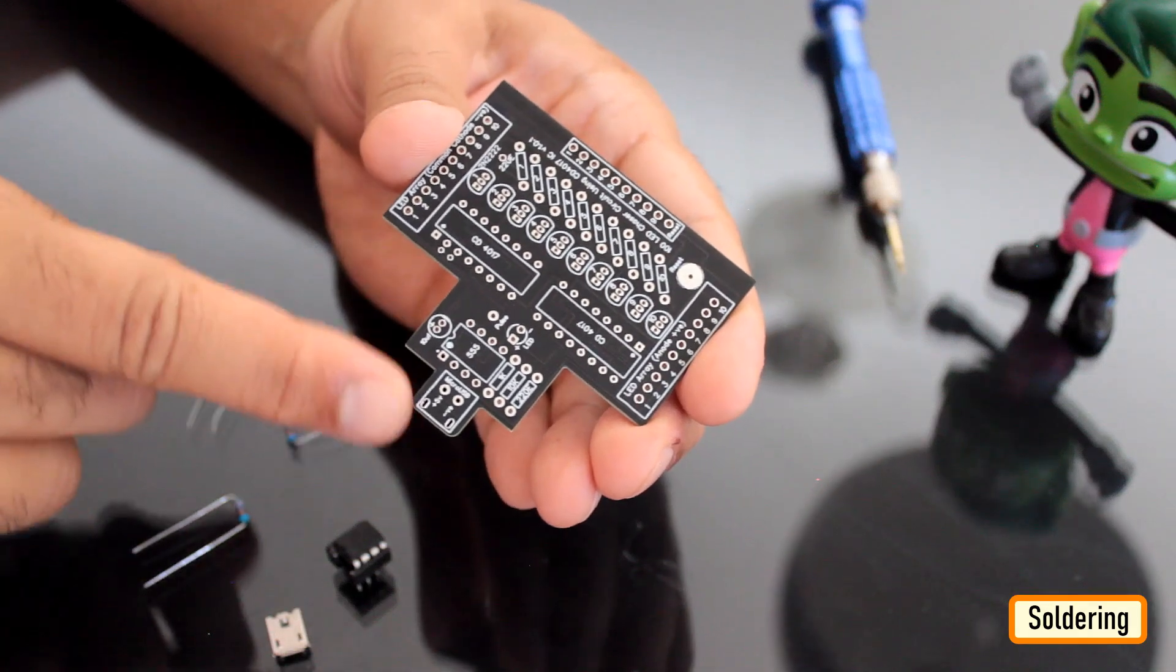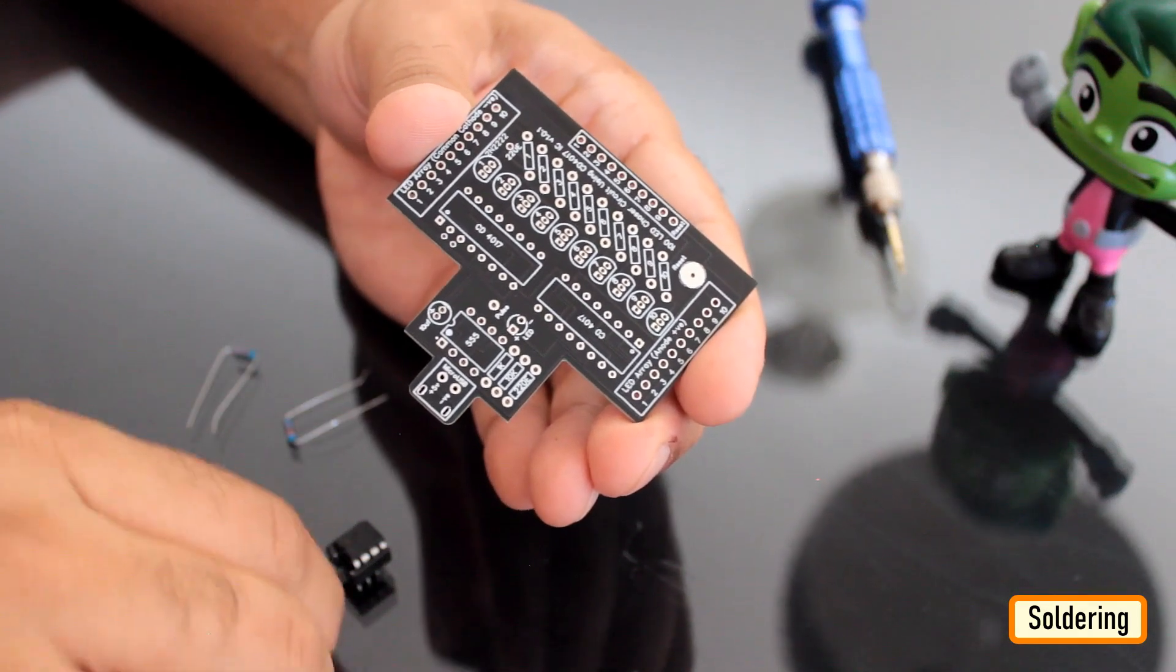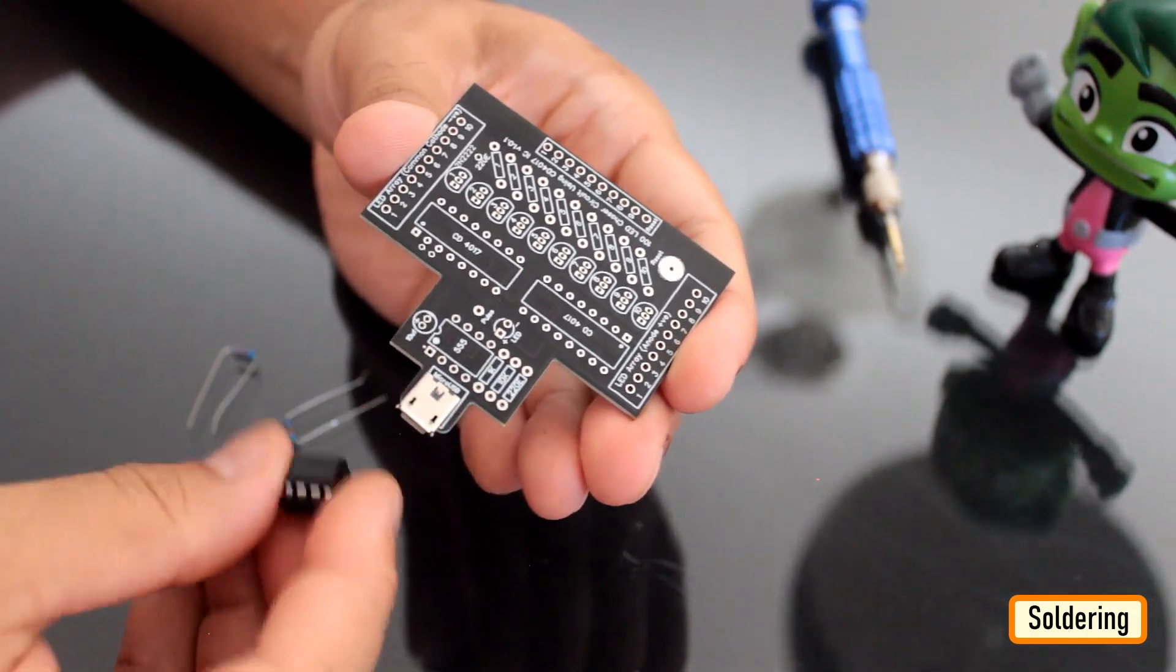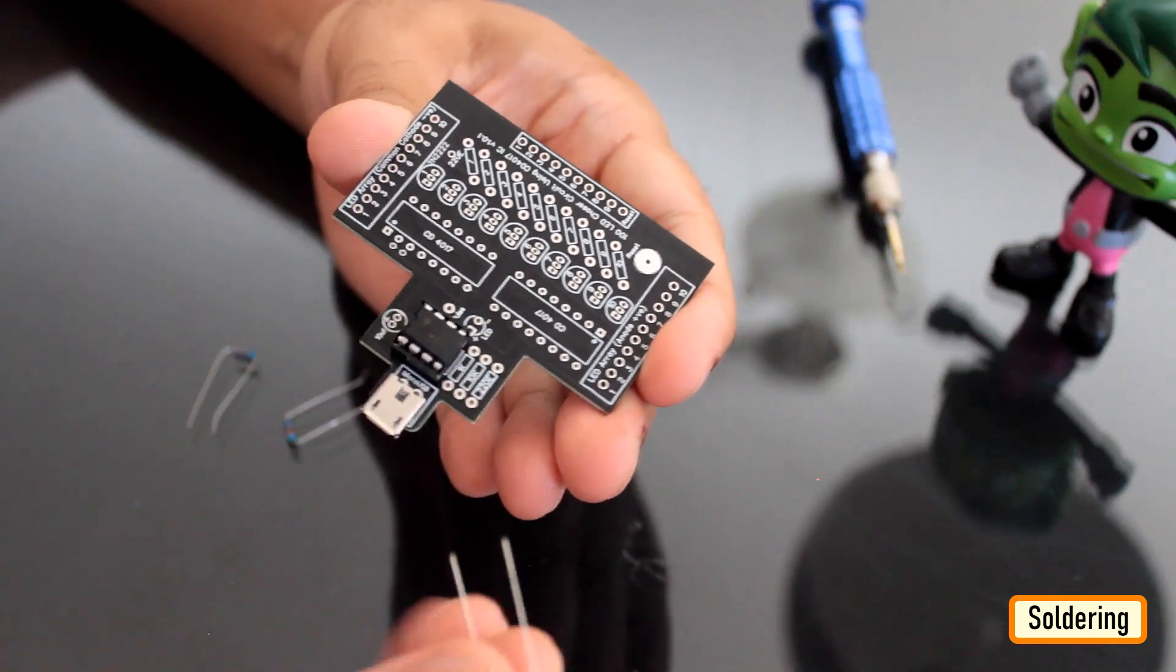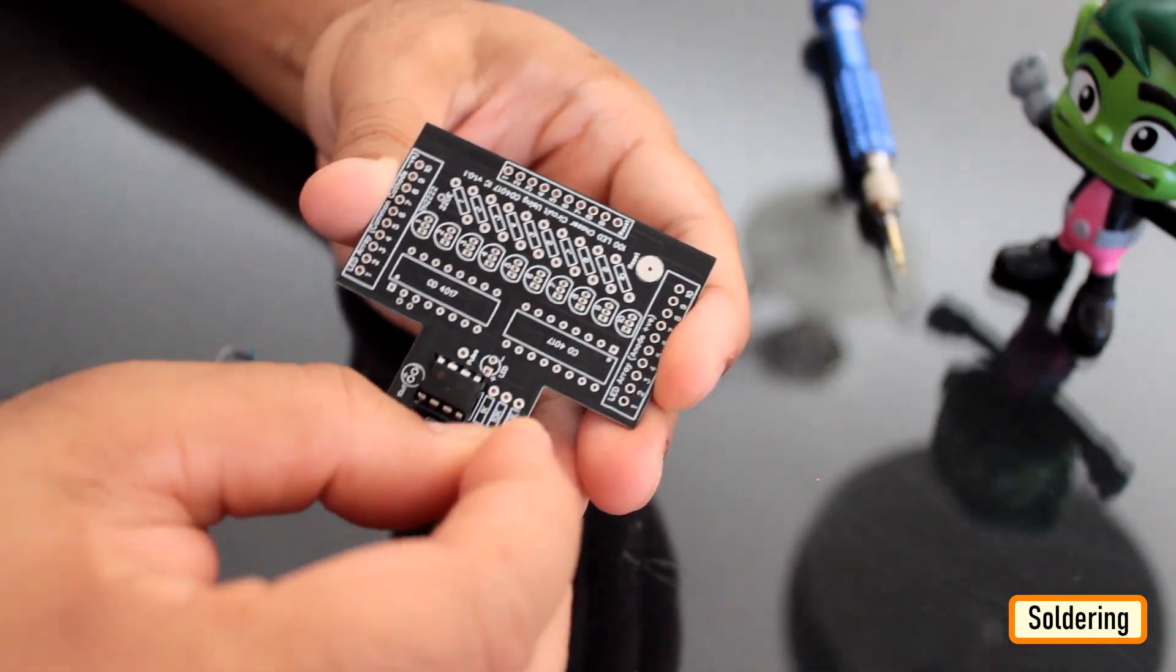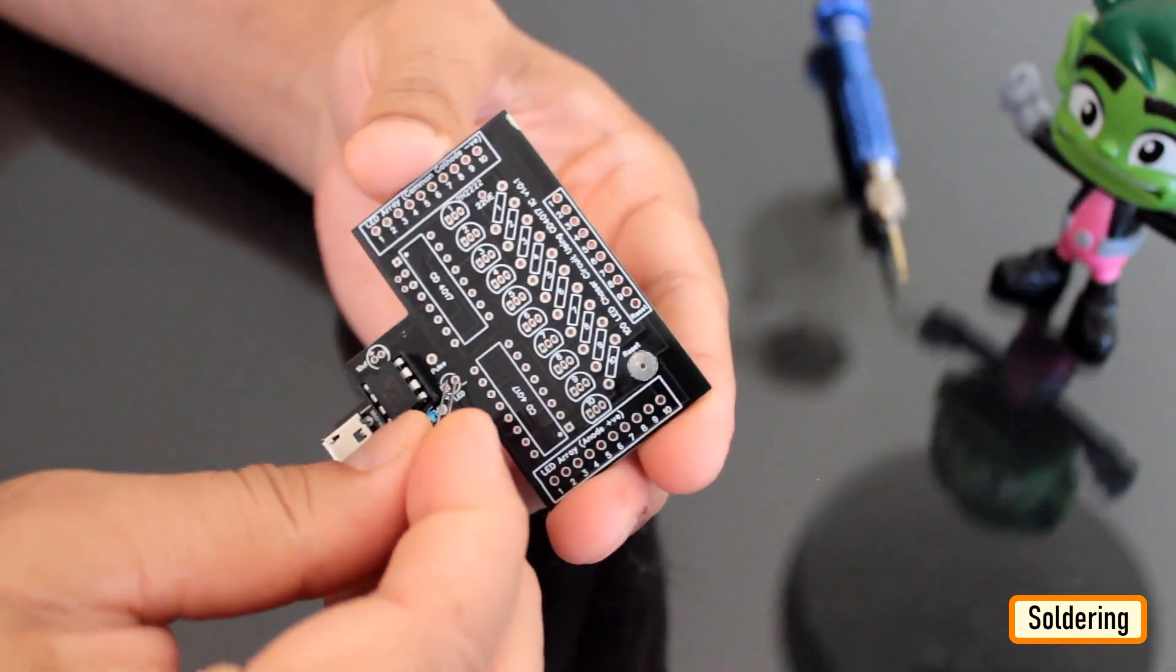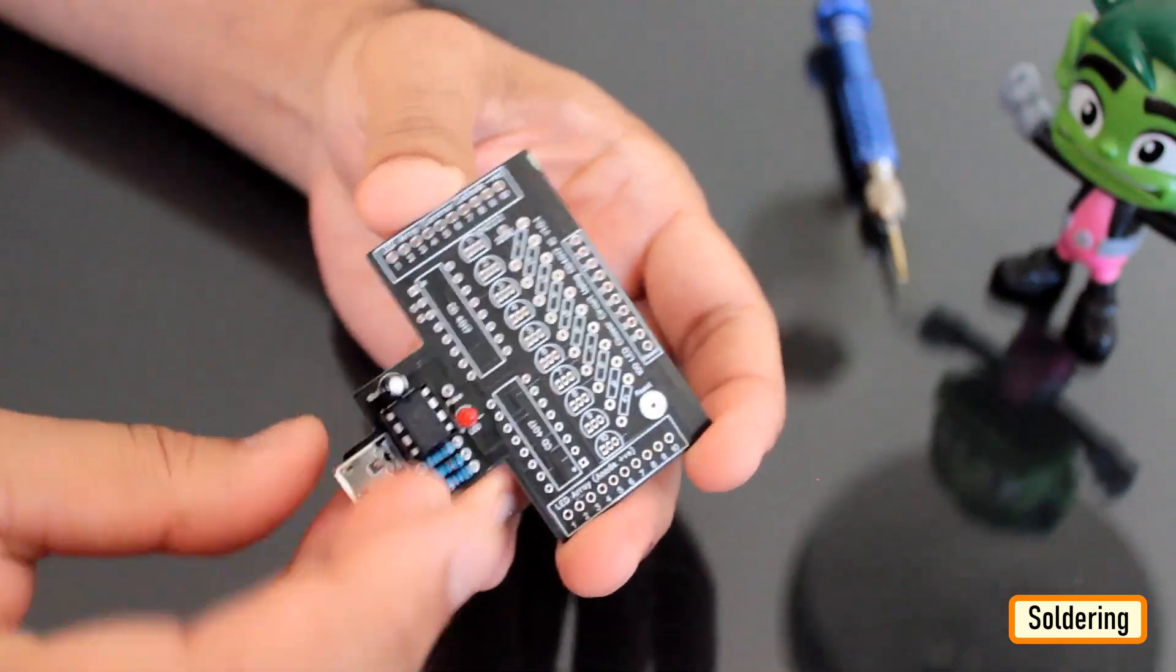Let's start soldering the components from the left to right of the board. Let's first solder the micro USB socket to the board. Then, let's solder the IC base for the 555 timer IC and the resistances to the board. Next, let's solder the 3mm red LED and the 33uF capacitor to the board.